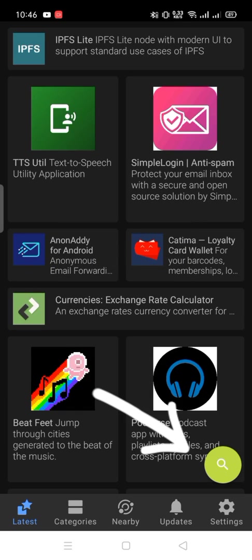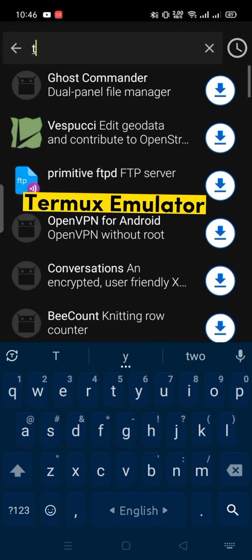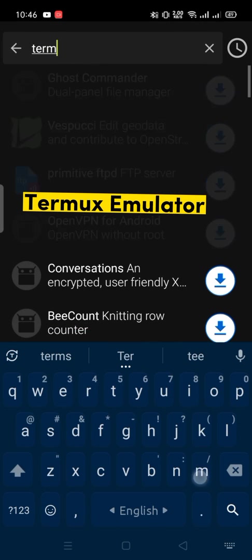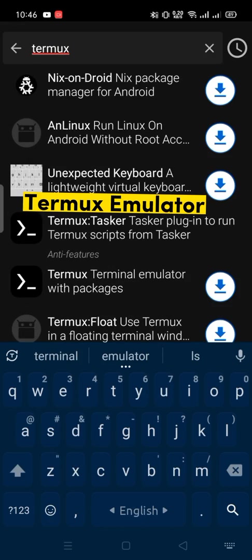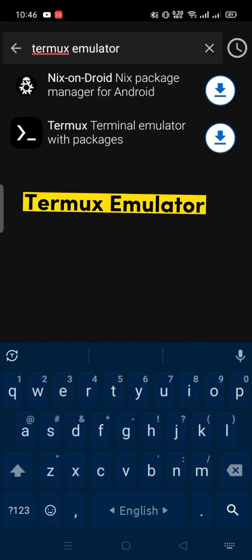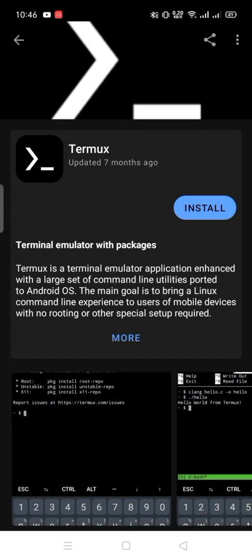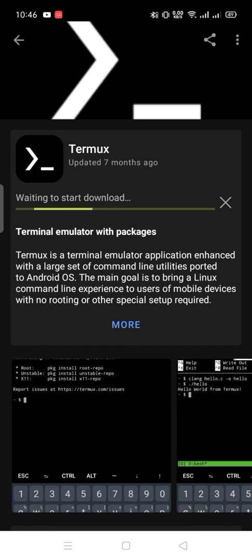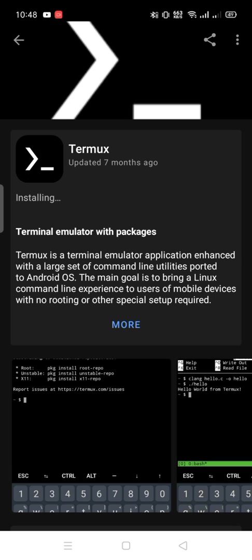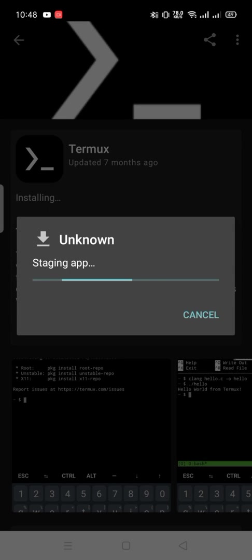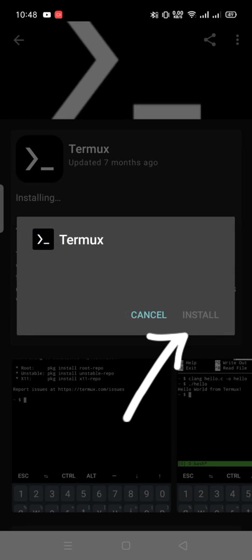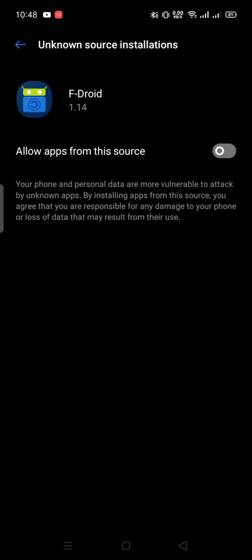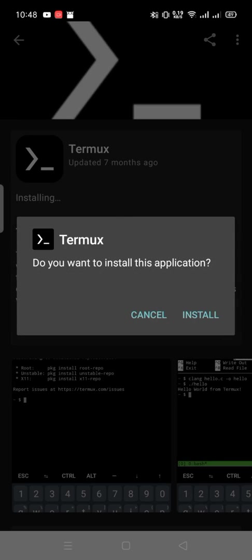Click here to search. Search here Termux Emulator. Click here then install. Go to settings. Turn on unknown source installation. Then click here to back. Install.